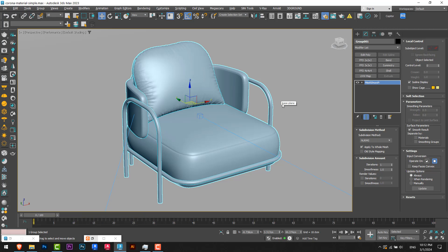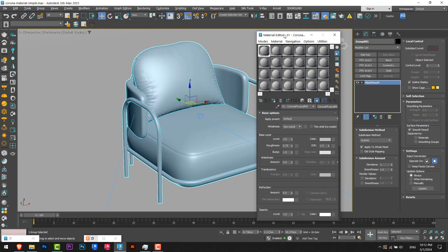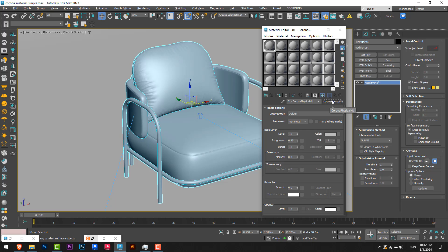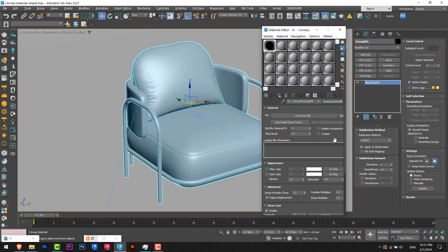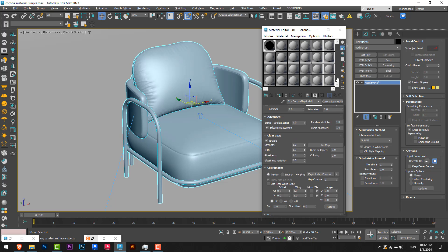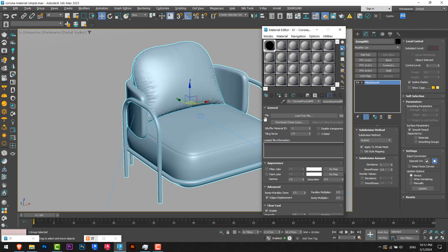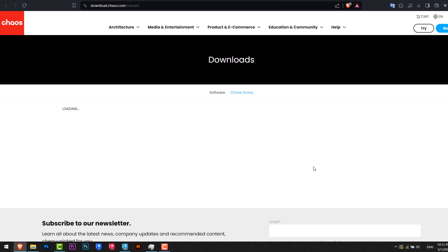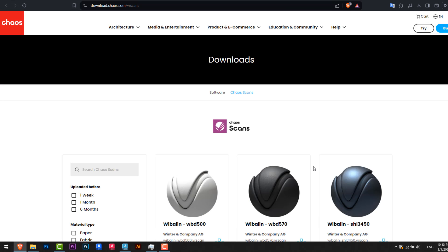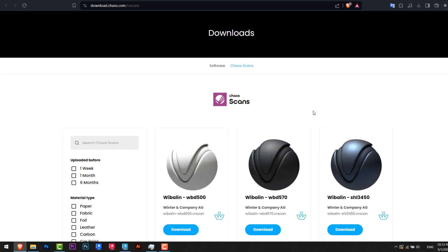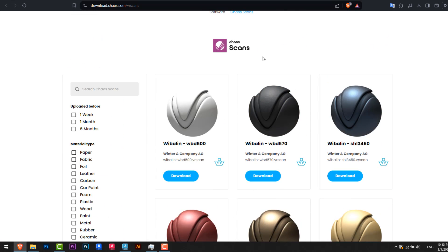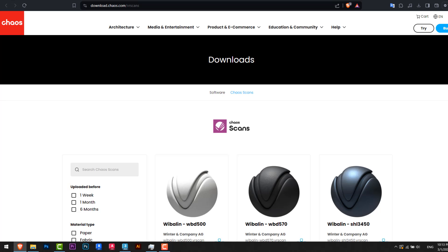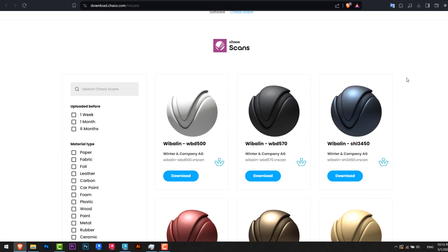So now we will go to material editor and from here easily we will select Corona Scanned Material. It's weird how I didn't notice this option before. So I'll select this and I will have this option from here to download the Chaos Scans. So I'll just click here and I will go to the Chaos Scans from the internet. But to have this feature you have to sign in as a paid account, but don't worry, I will put in the description box about two or three materials that you can use for free without having the paid version of Corona.